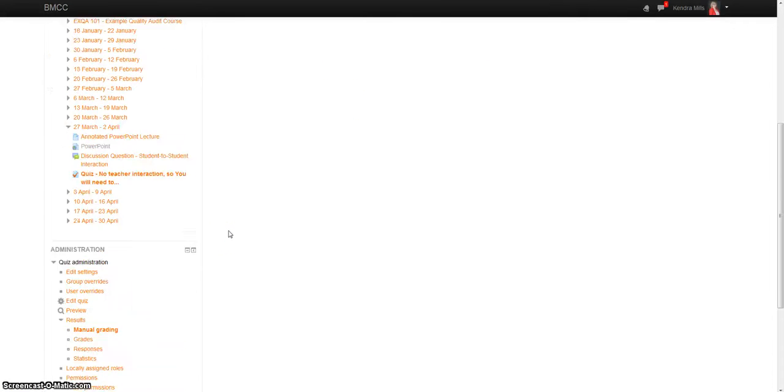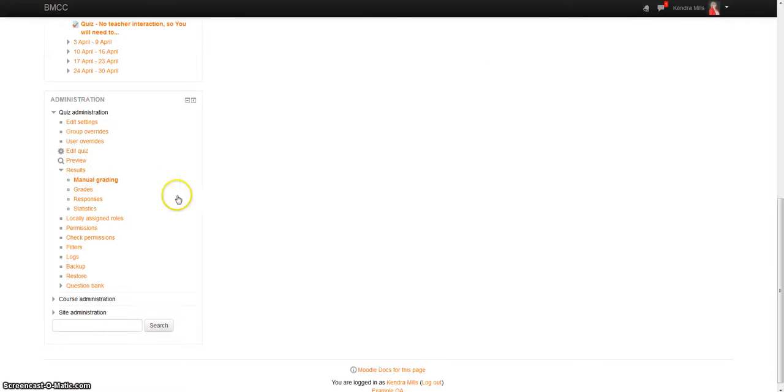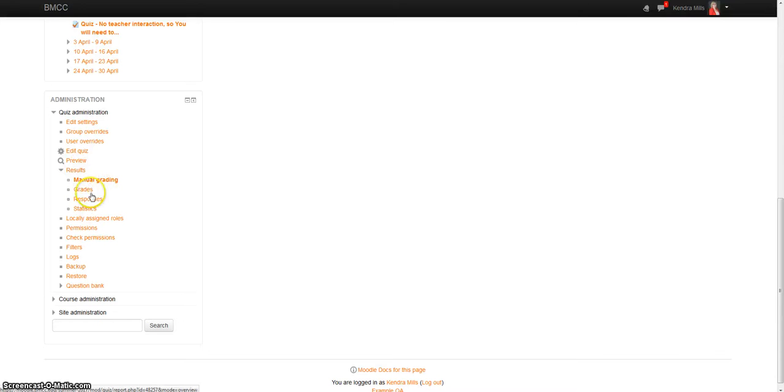Now to go back to what you normally see, if you scroll down under administration, under results you have manual grading, grades, responses, statistics.